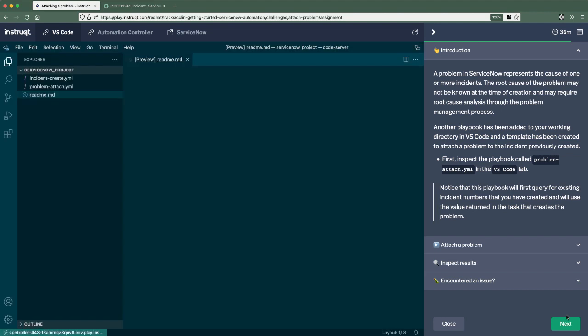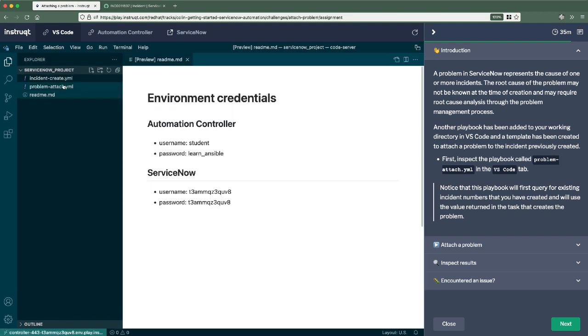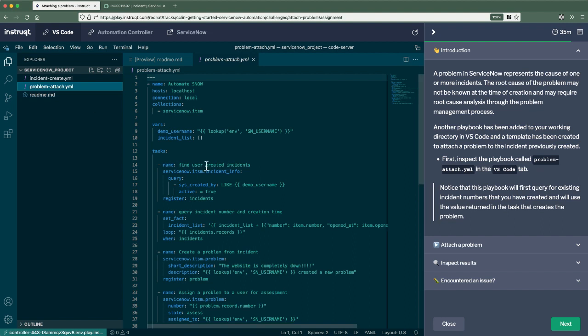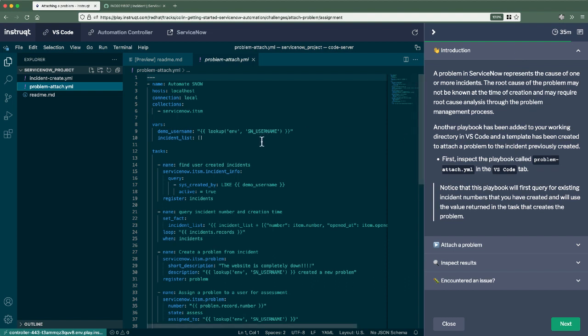Okay. So just like we created an incident, we can now leverage the problem module to create a new problem. So this is what the, this challenge is going through.